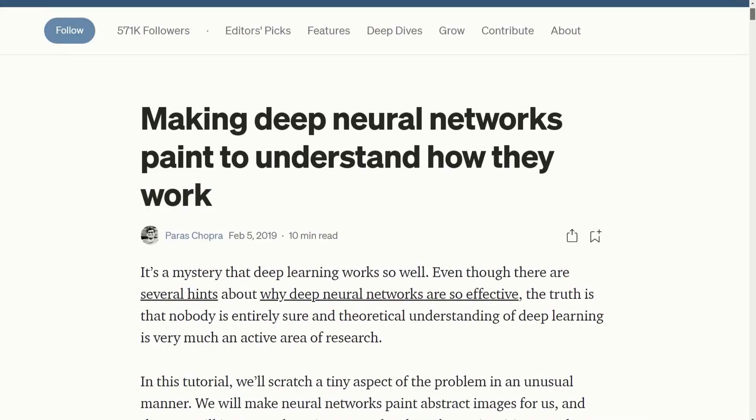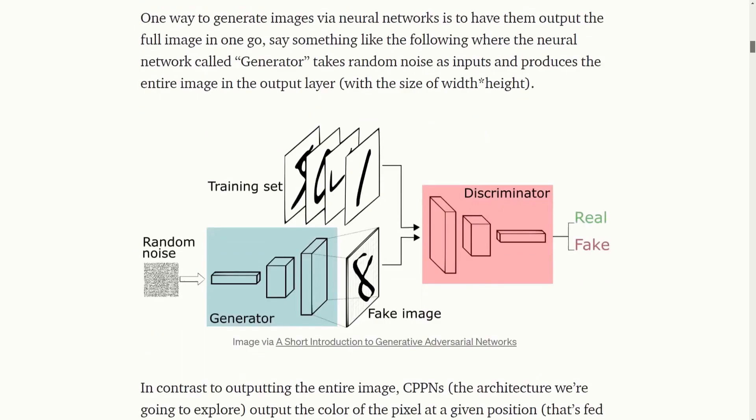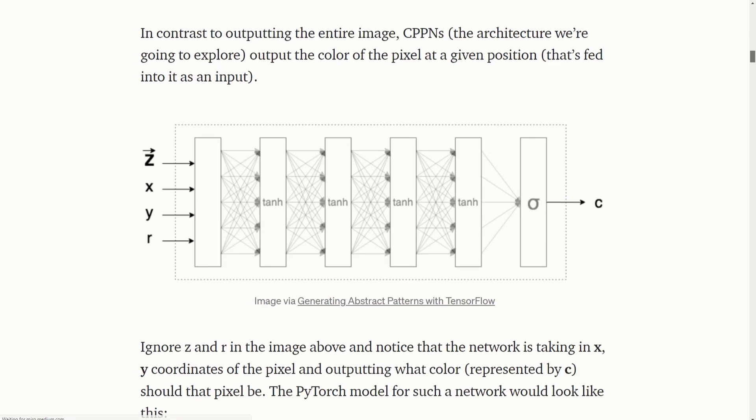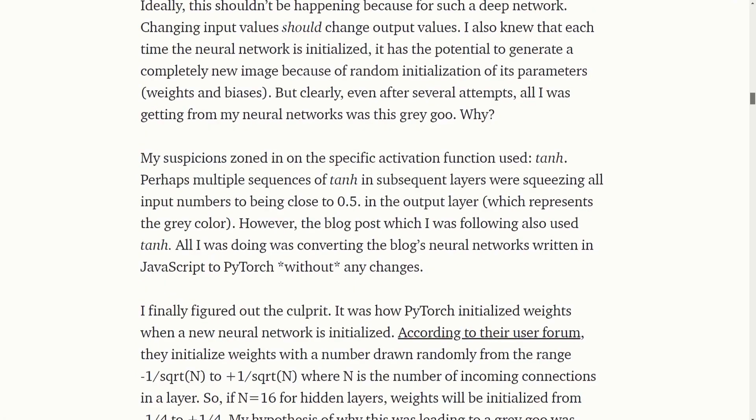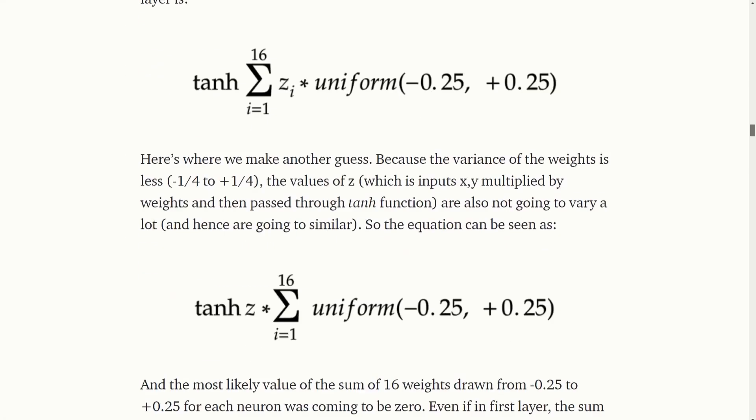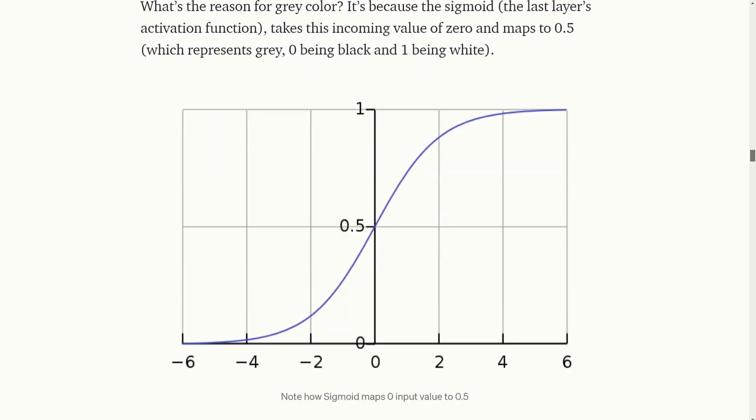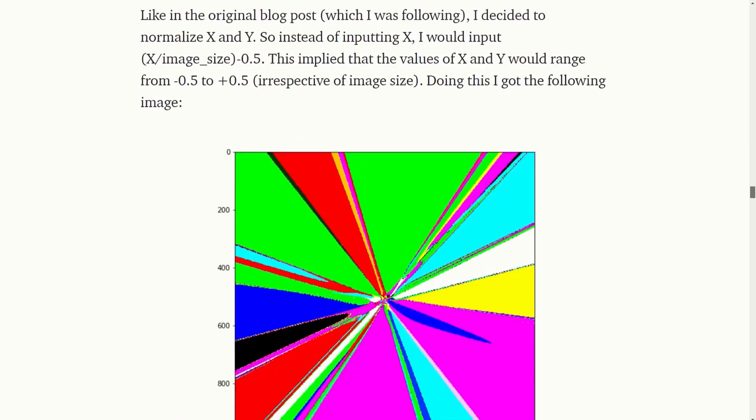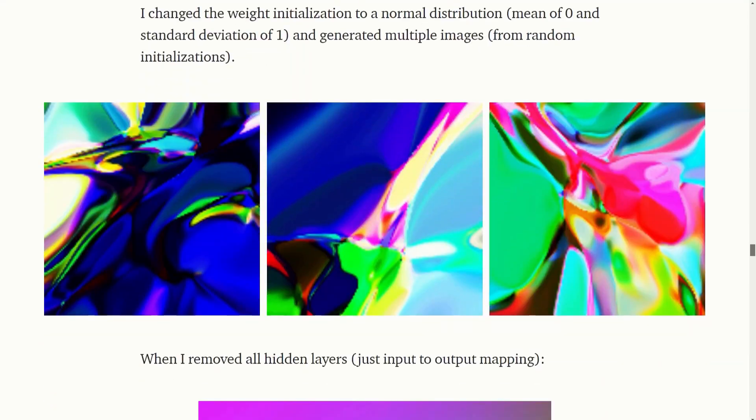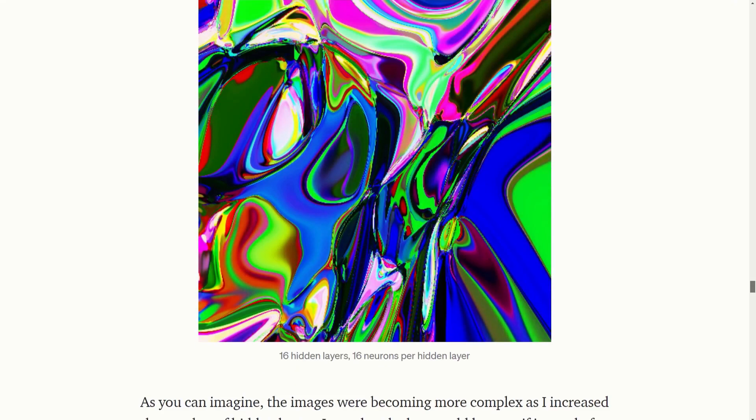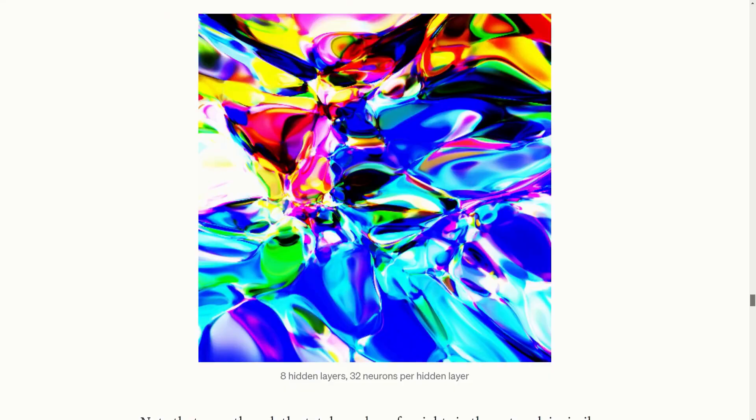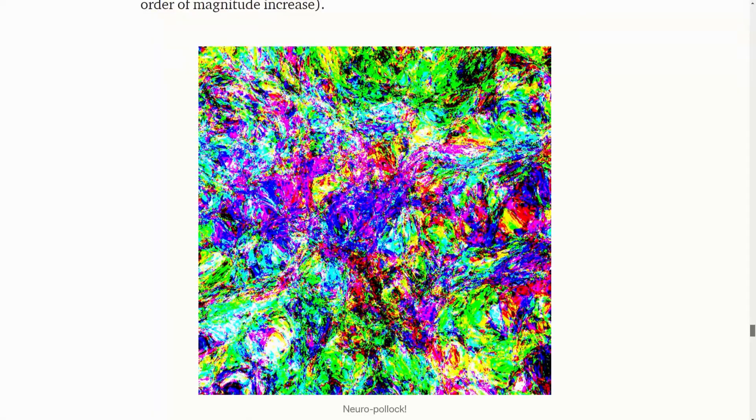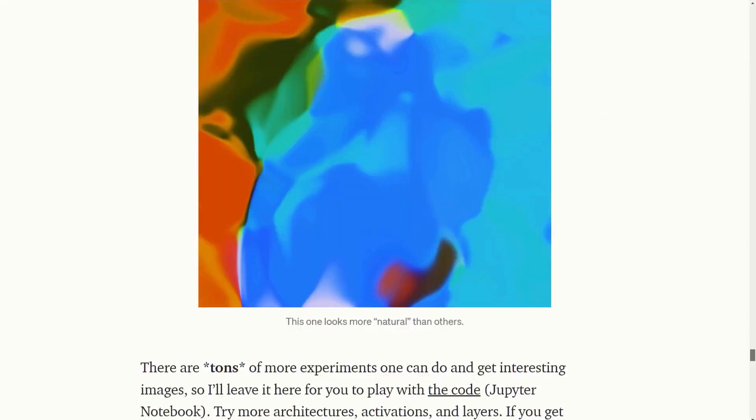It's called Making Deep Neural Networks Paint to Understand How They Work, and it involves passing the pixel coordinates as the input to what he calls a compositional pattern producing network, and having an output of color for that pixel coordinate in the form of an RGB value, taken from the three output nodes. The starting point is a simple fully connected network with four hidden layers, each containing five nodes, and starts by looking at the impact of different ranges for connection weights when the network is initialized. It goes on to explore the activation functions being used at both the hidden layer as well as the output nodes, the impact of normalizing the input values to a value between 0 and 1, and what happens when you start to add more nodes and hidden layers to the network.